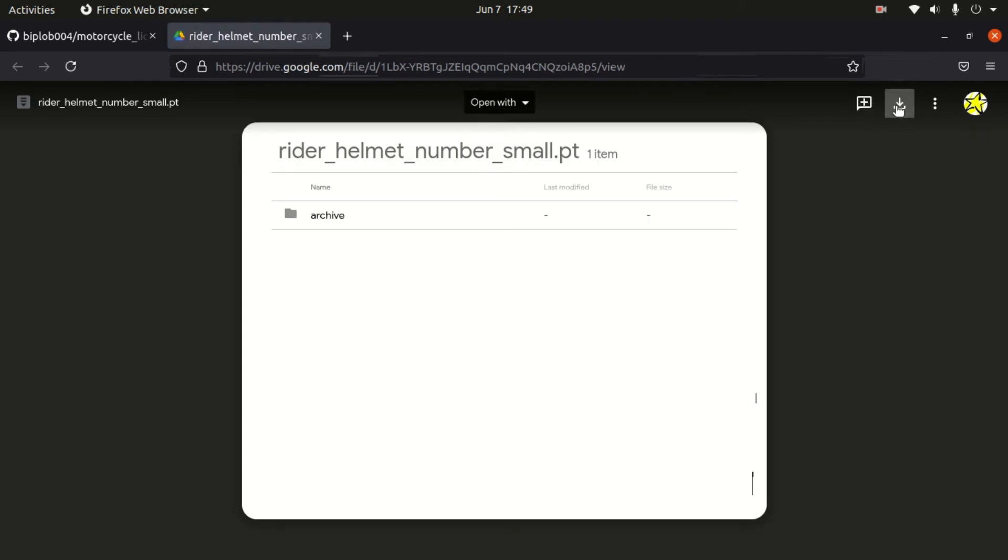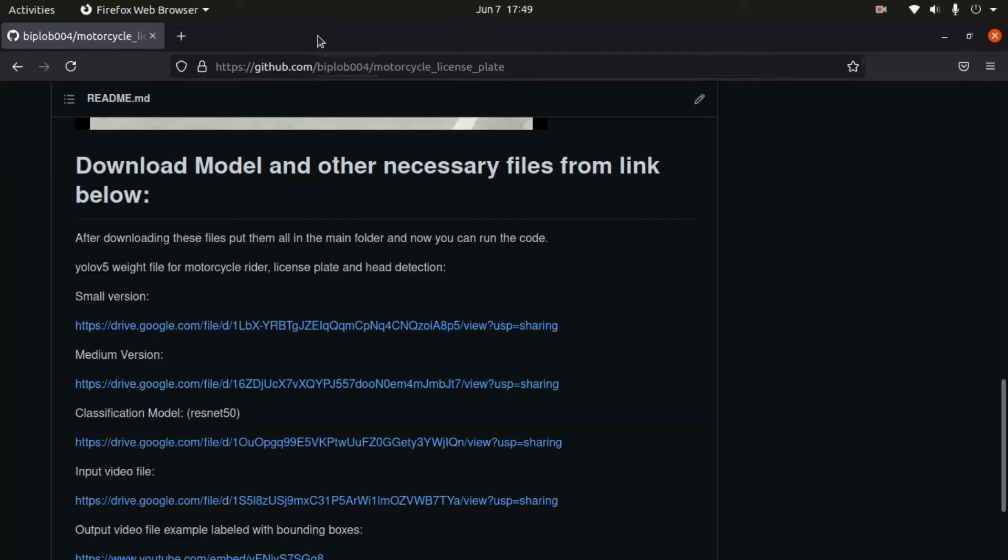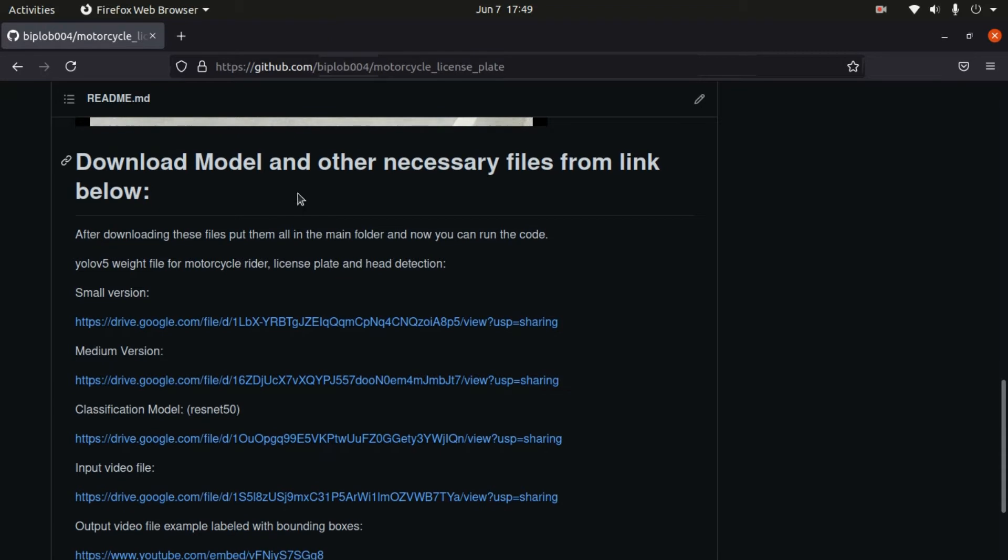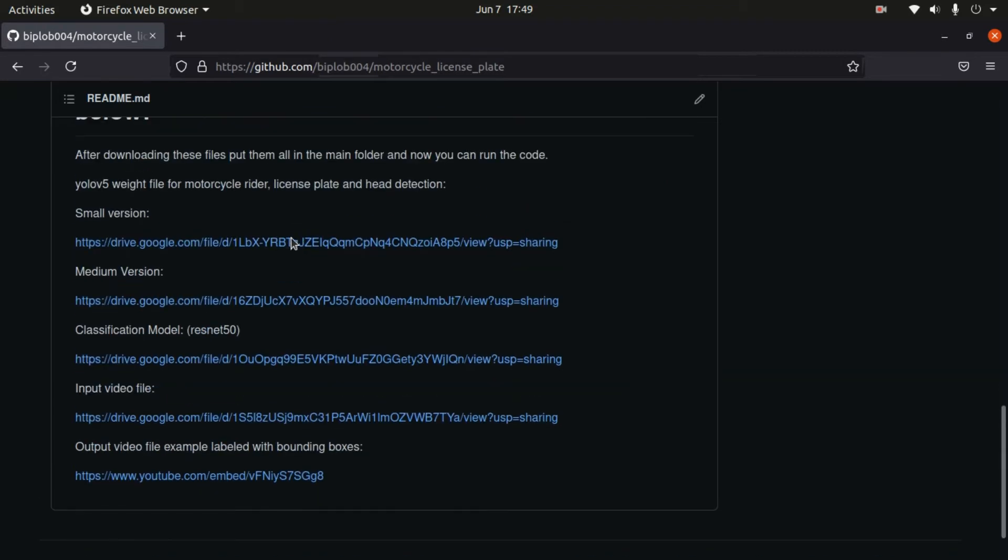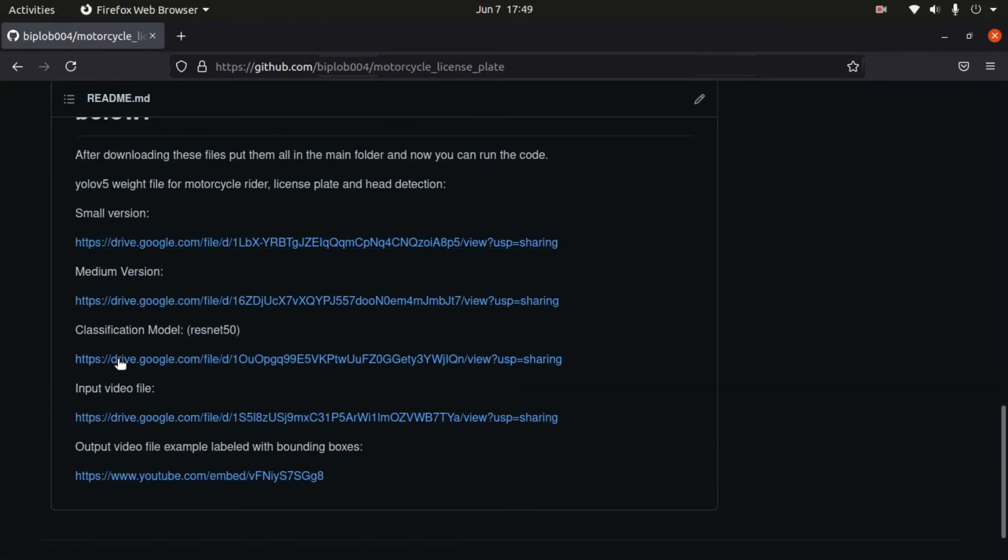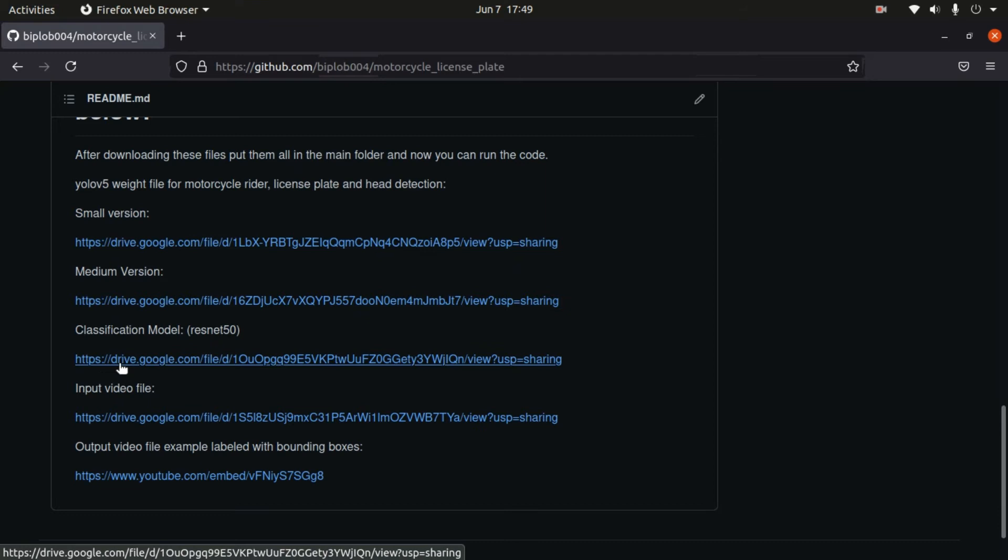Now click on this download icon, then it will download. Since I already downloaded, I'm not going to download it again. Once you download this, then next you need to download this image classifier. Download the same way.